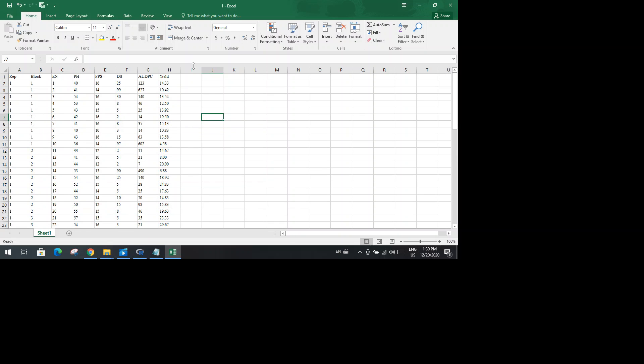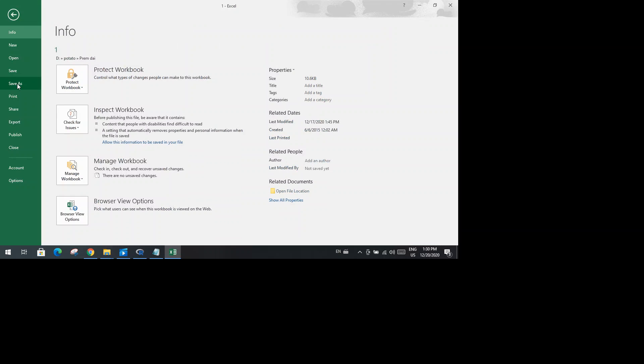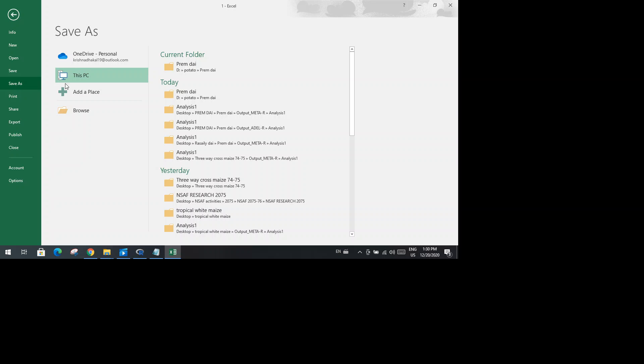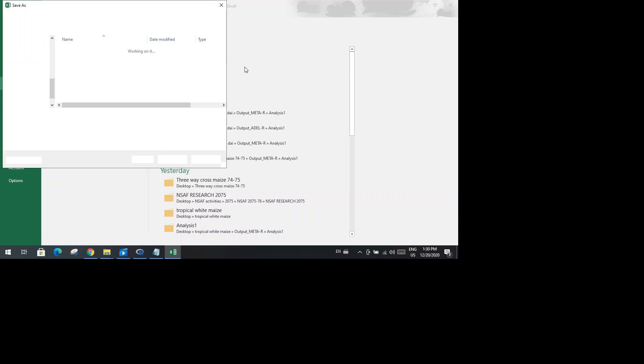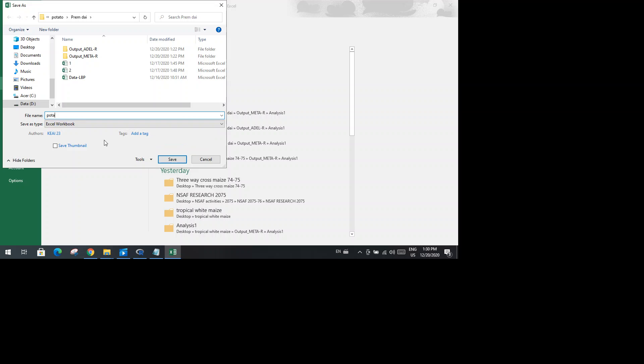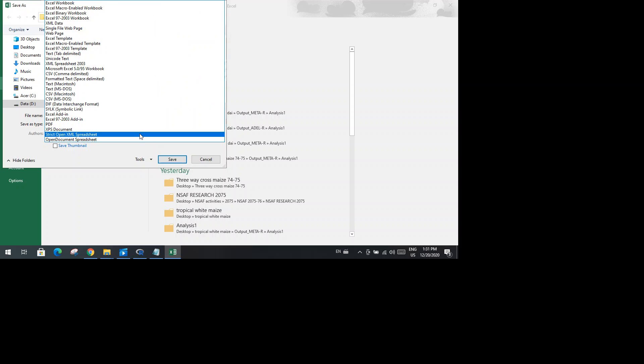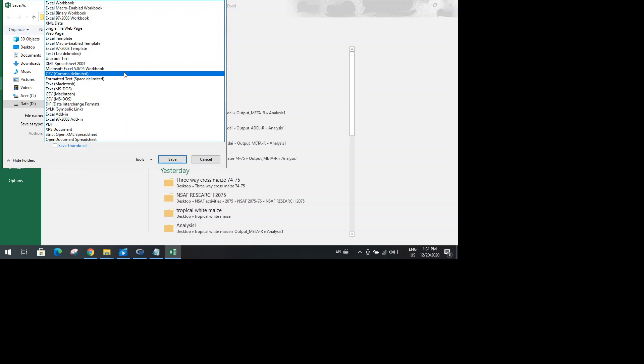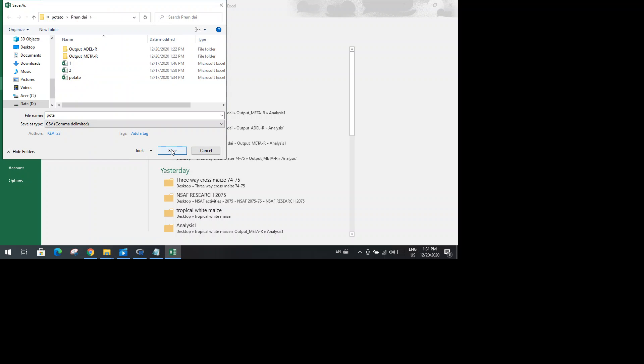You can just click on the File menu here, then you can go to the Save As menu. This one is my folder, so I have clicked on this folder. Now you can give any name to this file. Let me write here, and then choose one of the options from this Save As Type. You just click here and then go to the CSV comma delimited option. You choose this option and you click on Save.